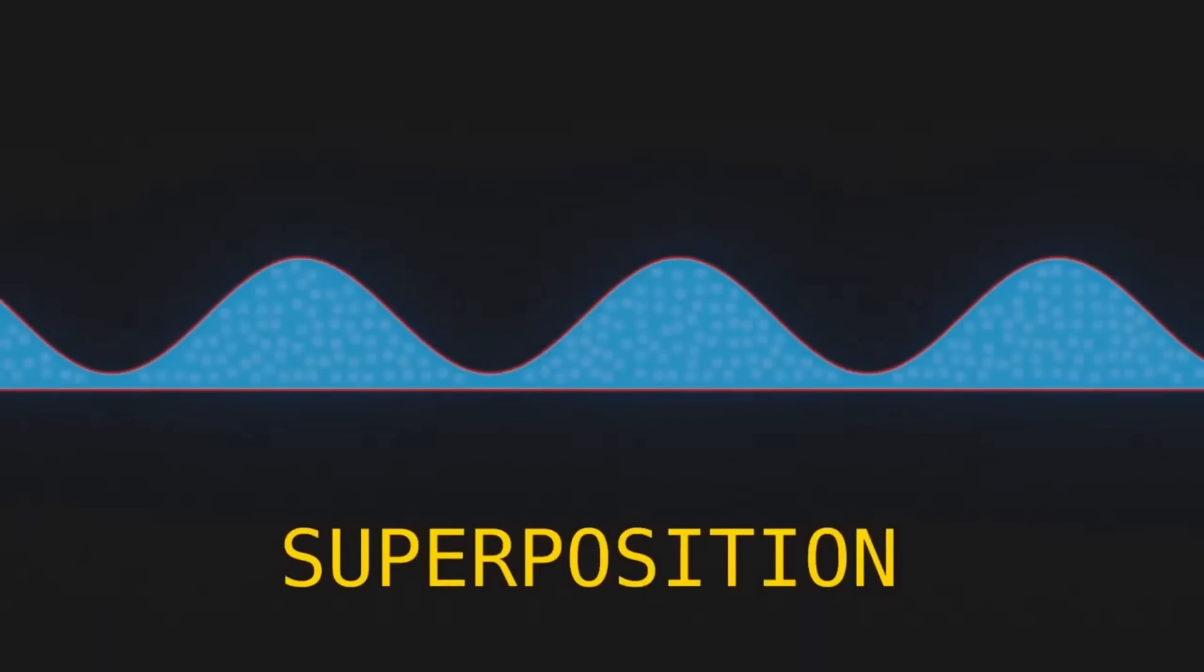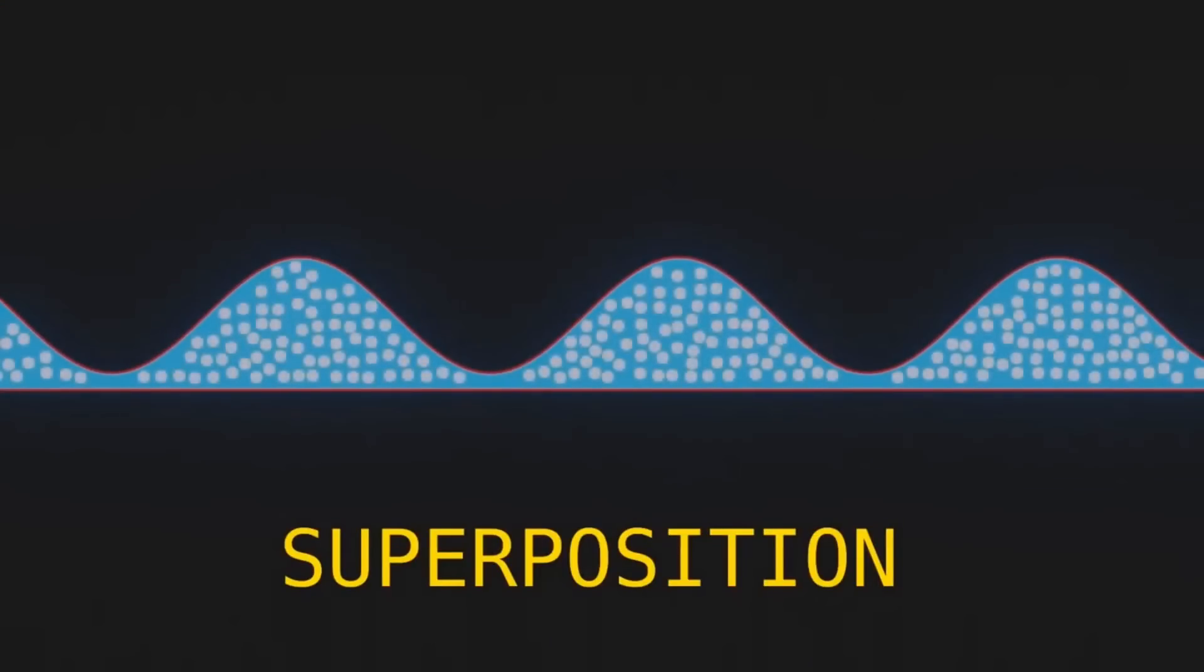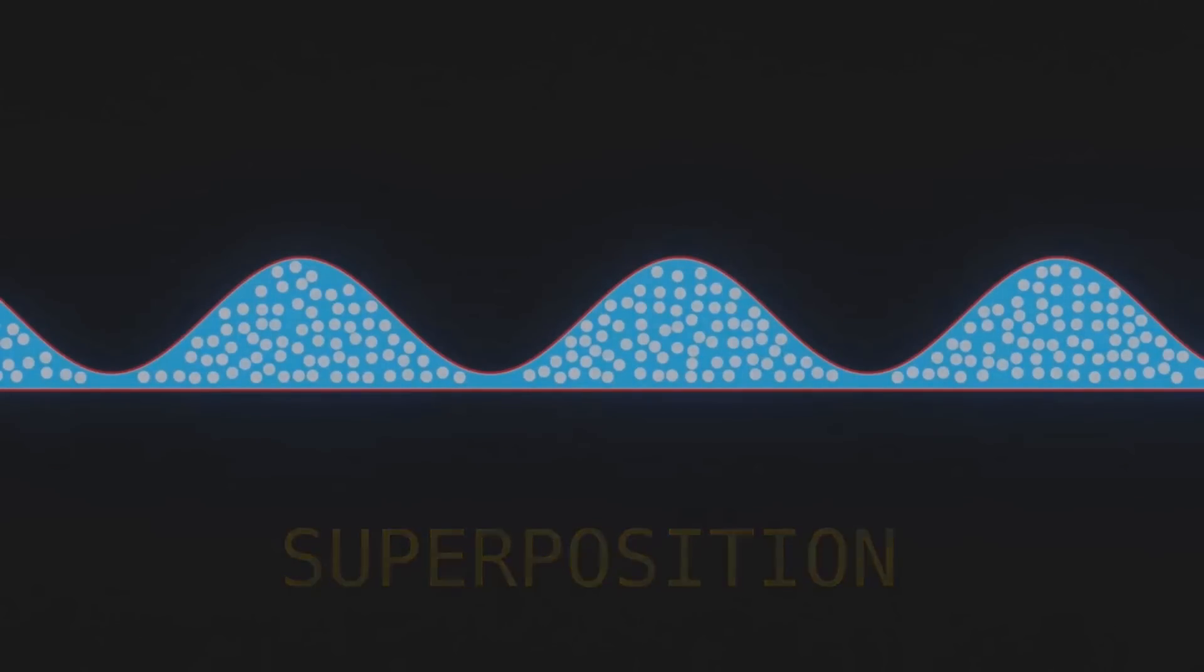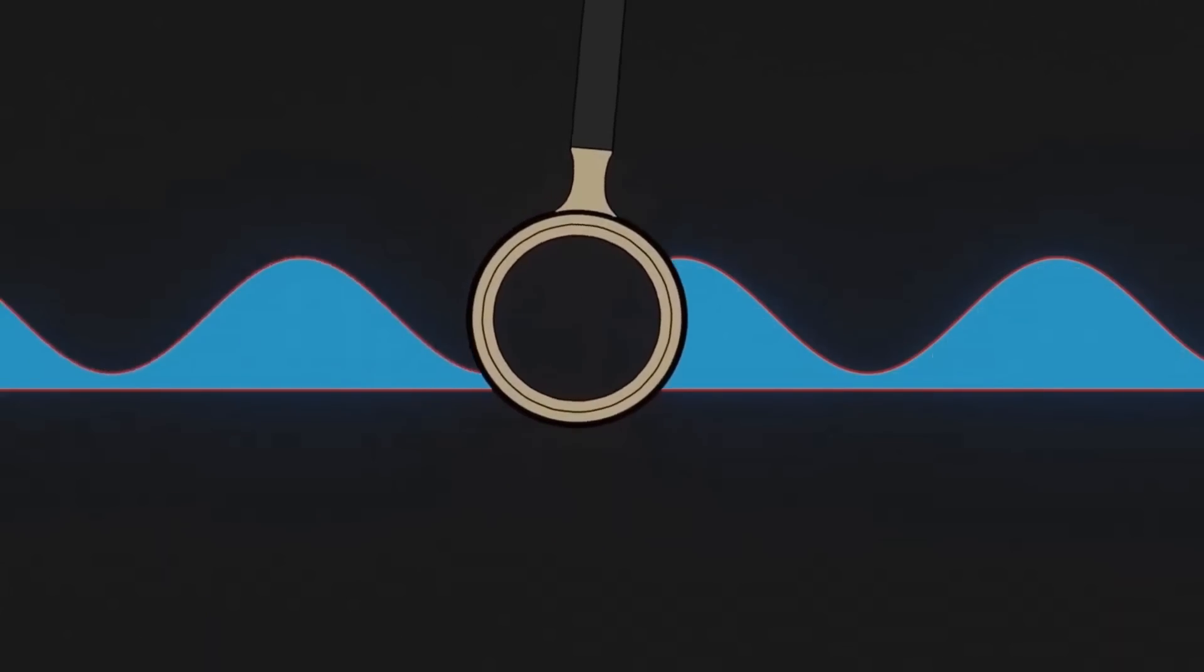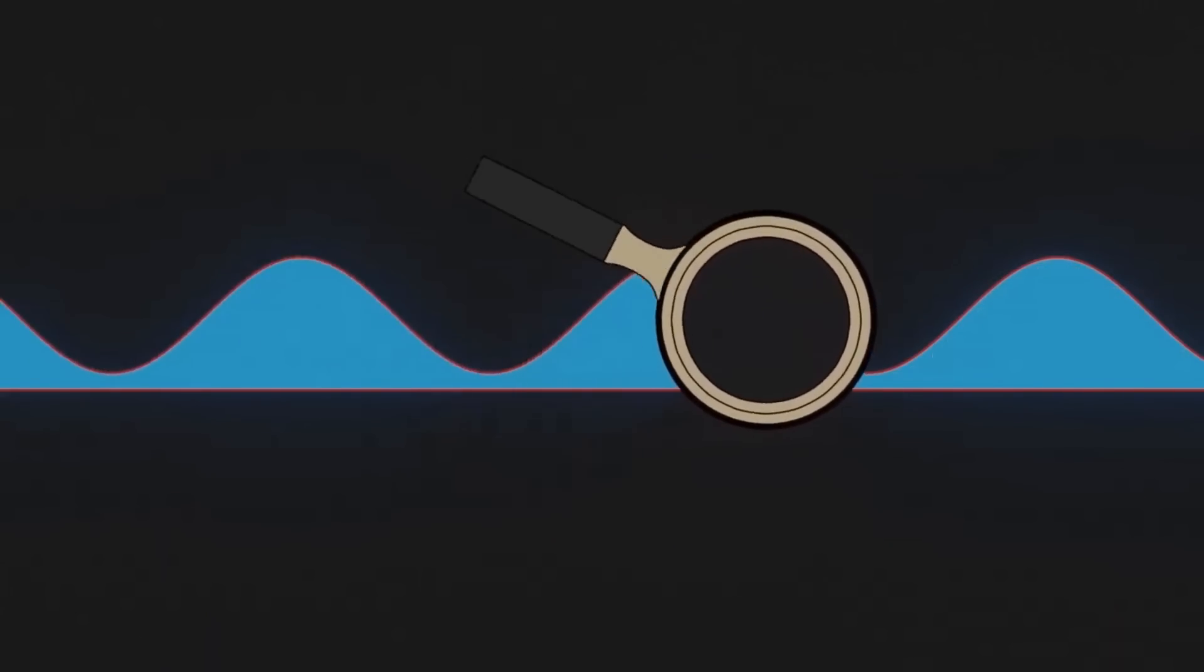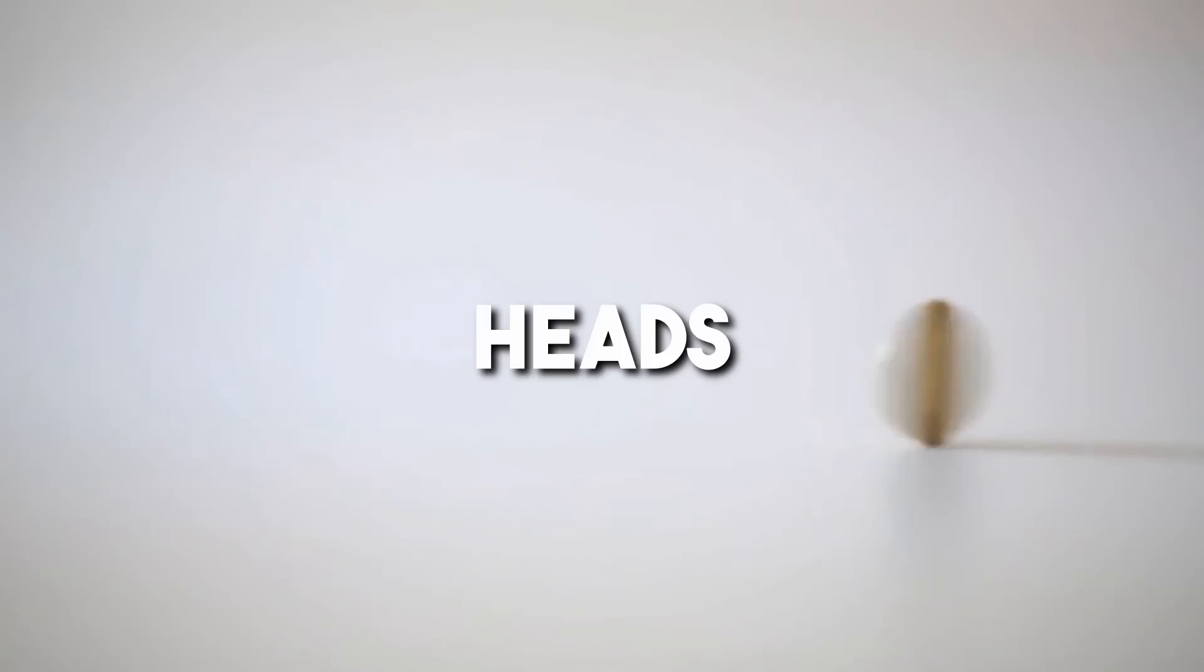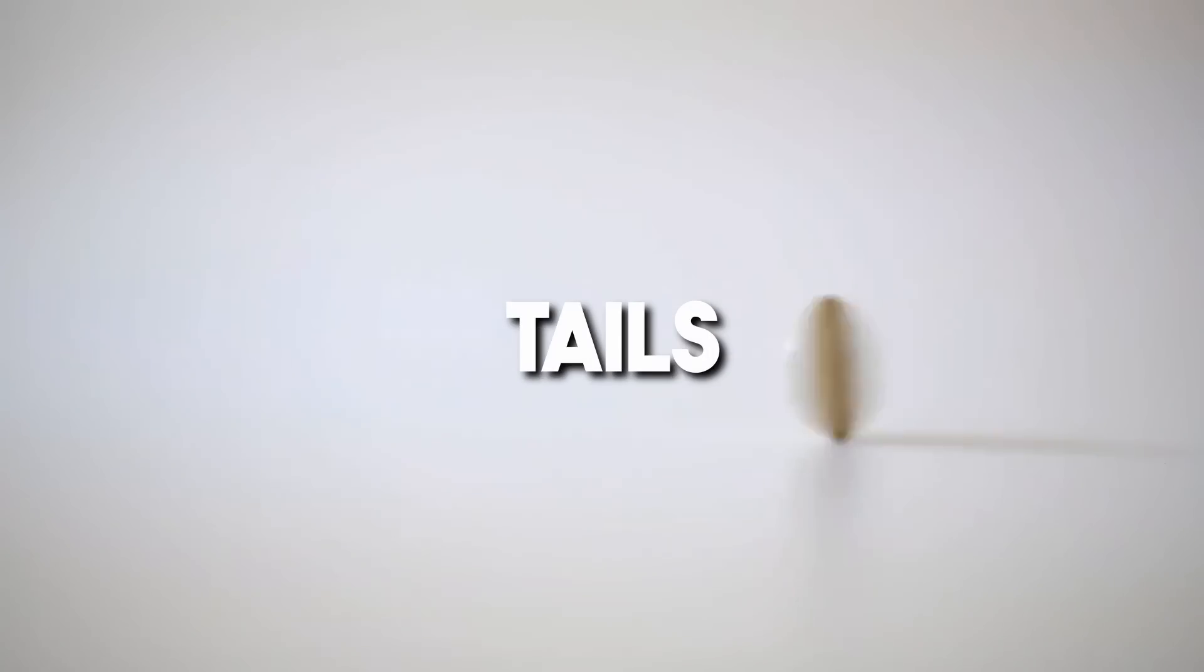Superposition. In classical physics and computing, a system can only be in one state at a time. For example, a coin can be heads or tails, but not both at once.